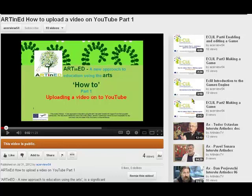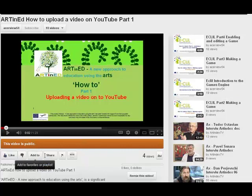First, we have to go and get the correct code from YouTube for the video that we want to embed. Here's another ArtinEd video and I'm going to use that one. Underneath the video you'll see these various buttons and we're going to go to the one which says share.